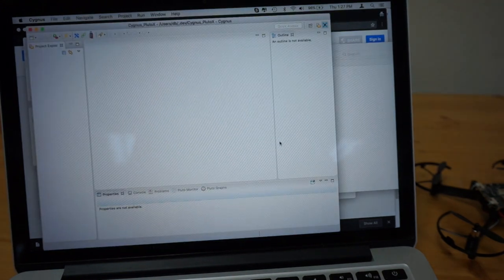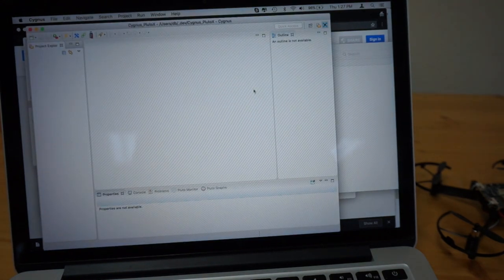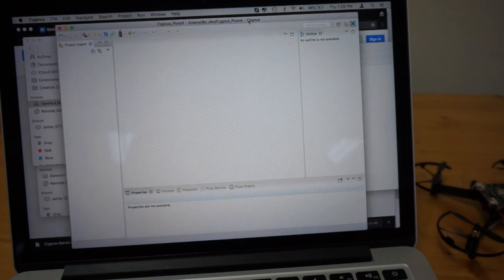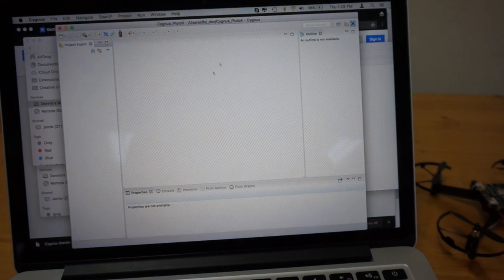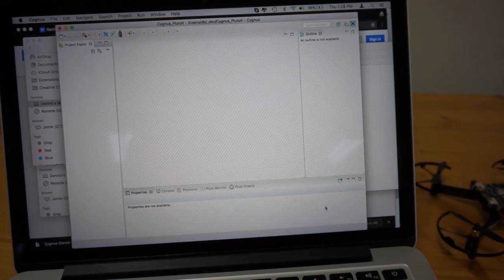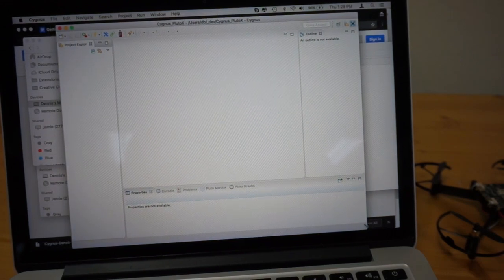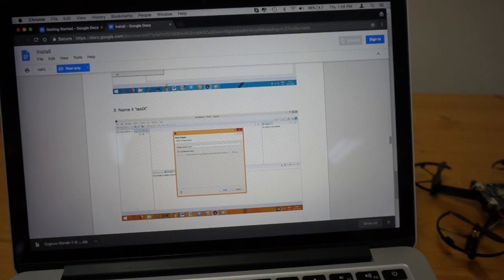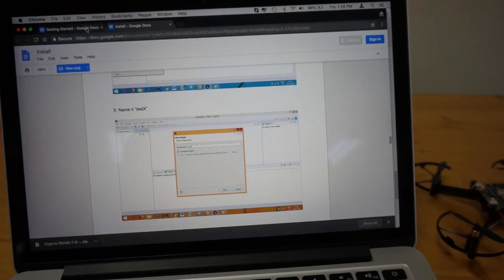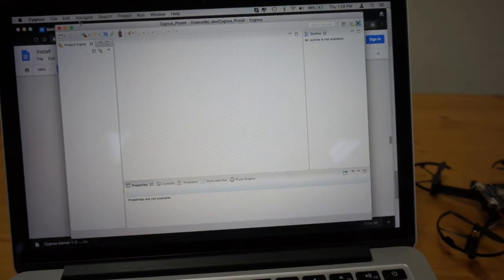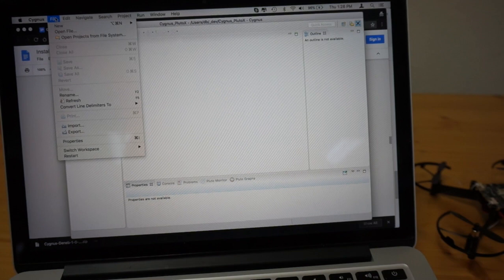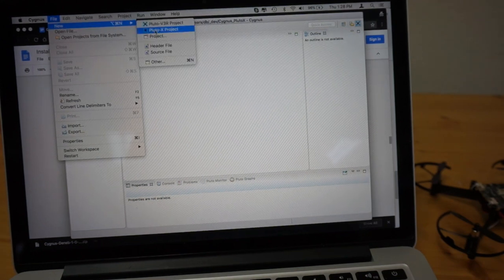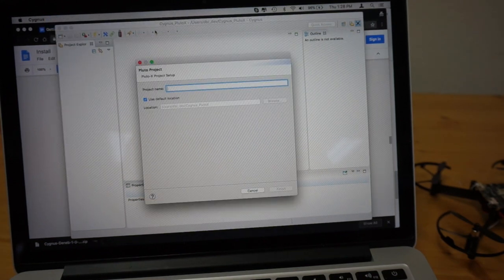We'll go ahead and launch into the IDE. Here we can see the Project Explorer and just the standard panes that you normally get when you run Eclipse. Just reading through the documentation here, I'll go ahead and follow these steps. So I'm going to go to File, New,